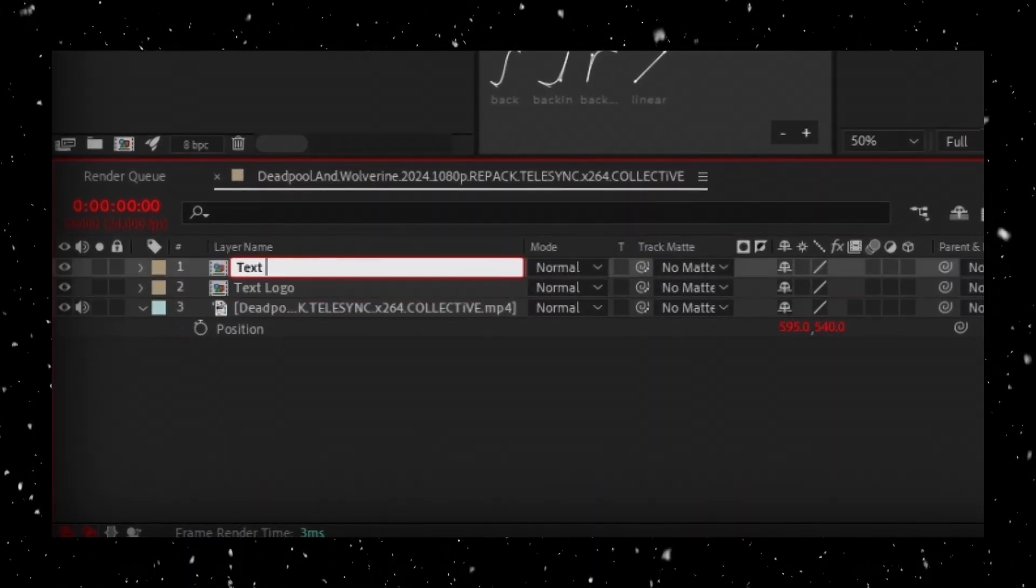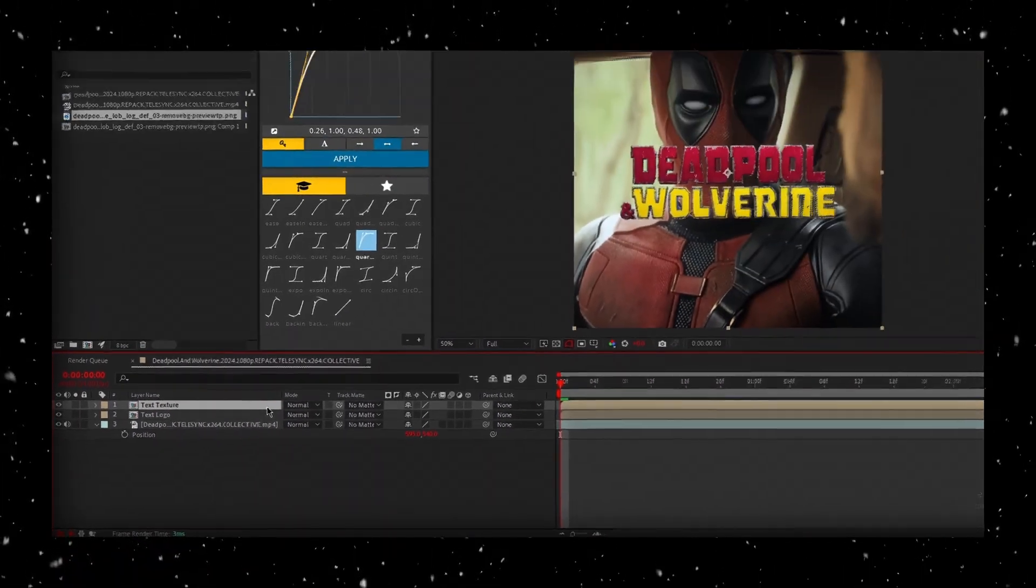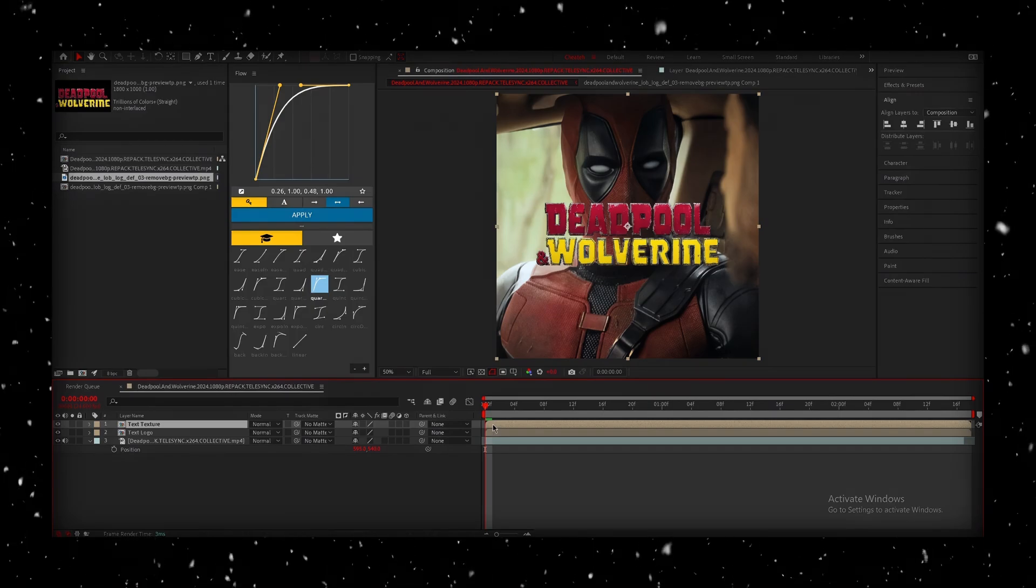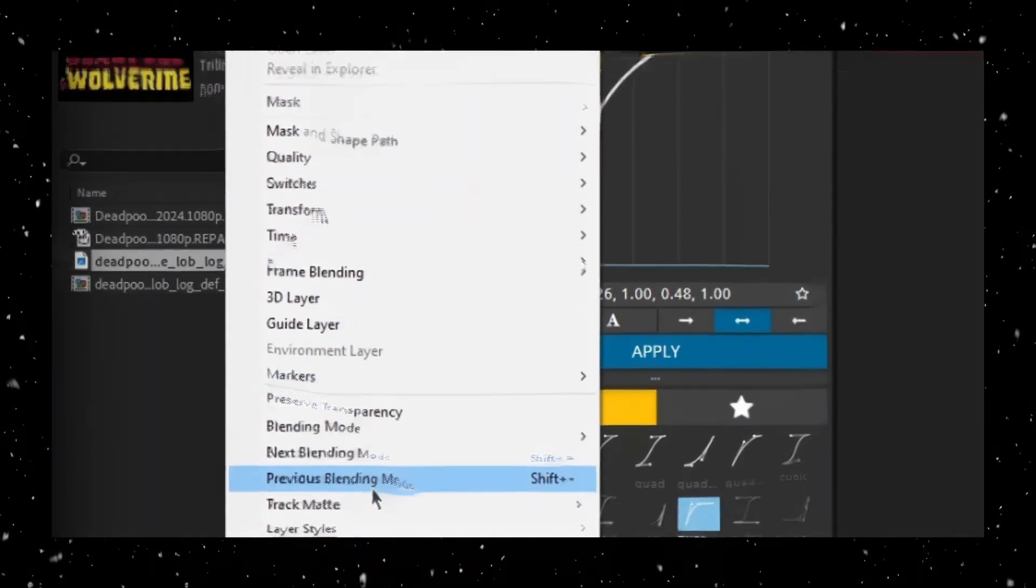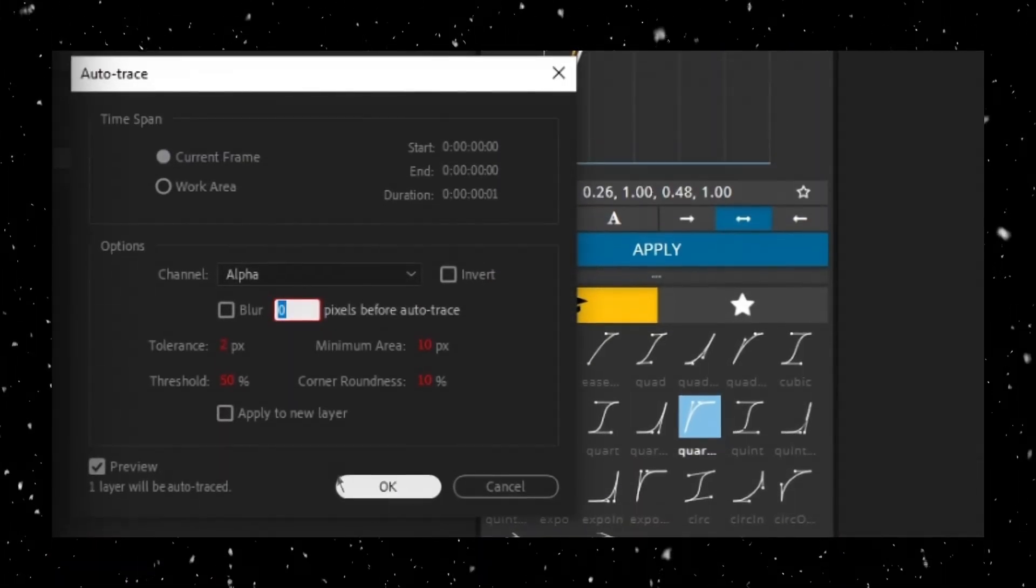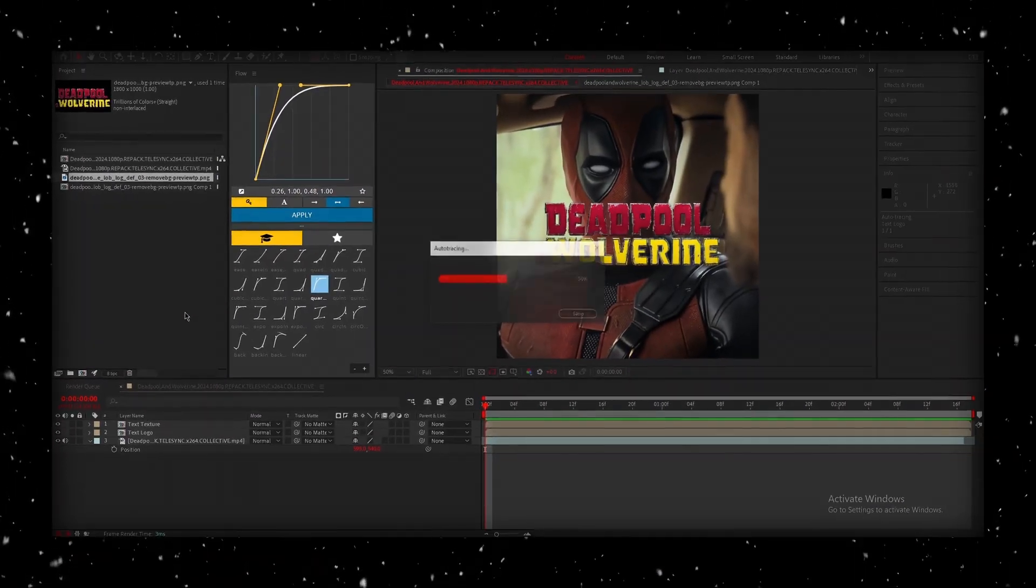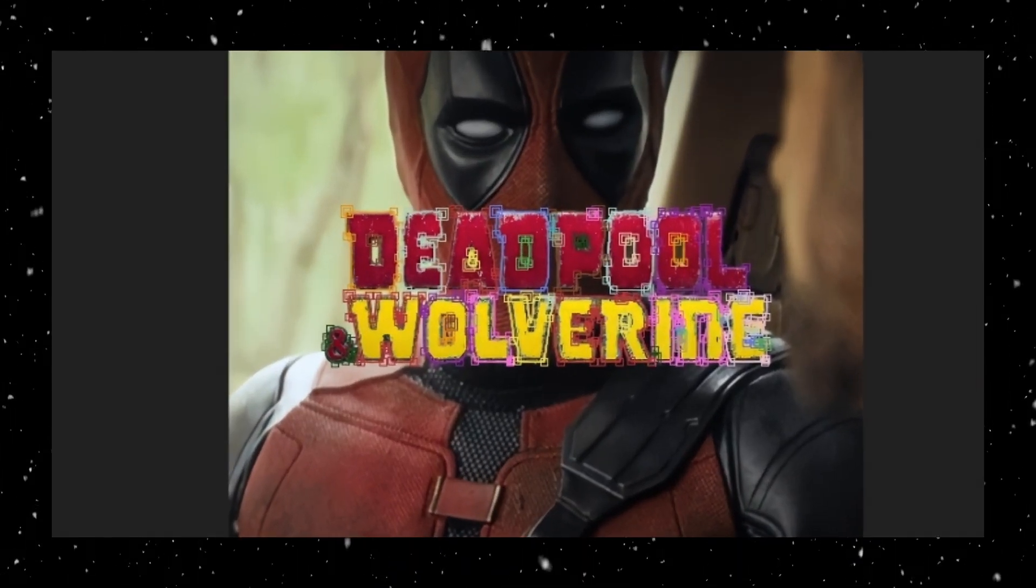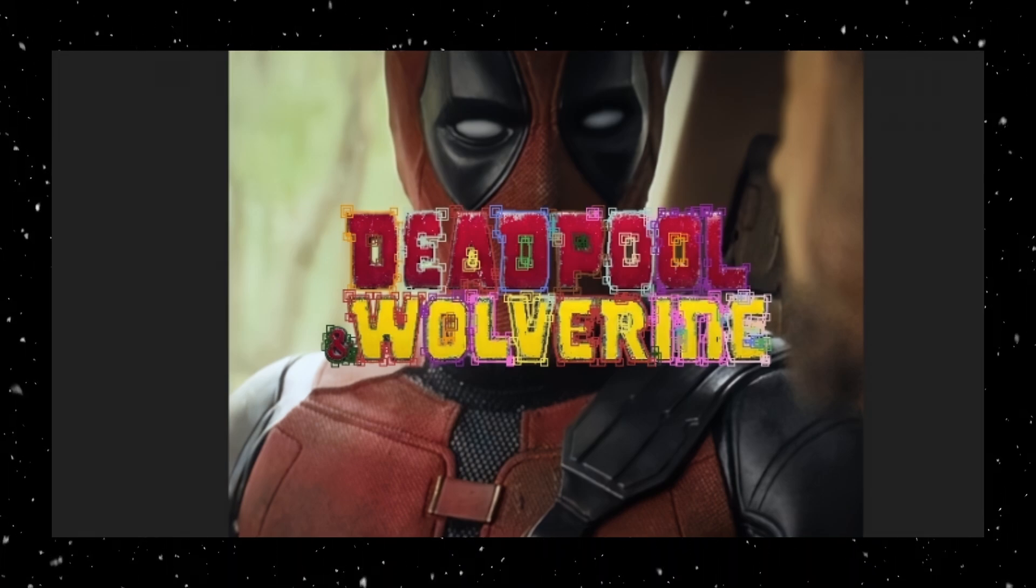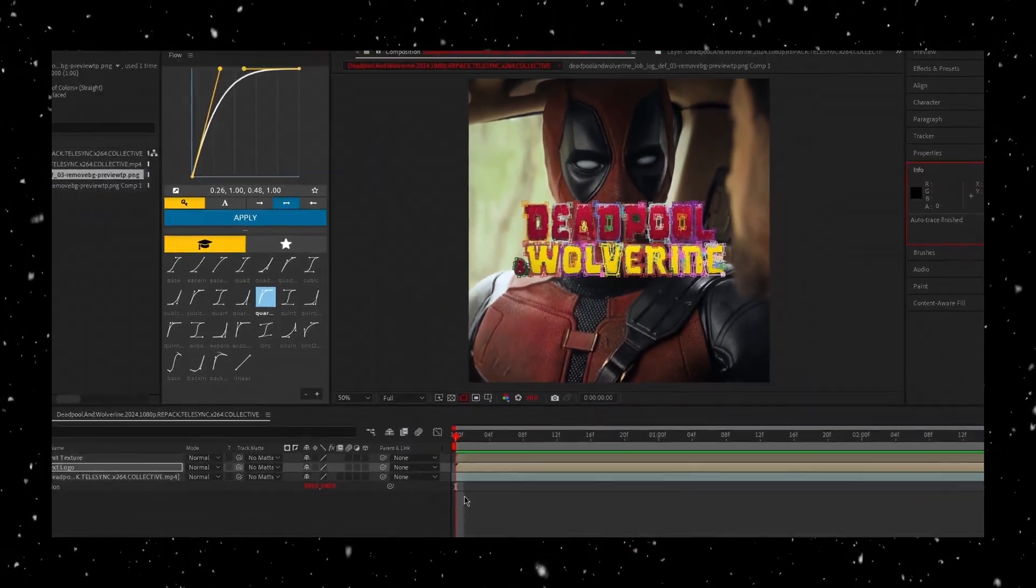Rename one layer to Logo and the other to Texture. We'll use the Logo layer for Auto-Tracing to capture the shape of the text, and the Texture layer will be used to apply the texture. With the Logo layer selected, go to Layer and go to Auto-Trace. Now, we'll go ahead and copy my settings. I do want to say, make sure that each individual letter has its own separate mask. Sometimes Auto-Tracing can combine the letters, which we don't want.